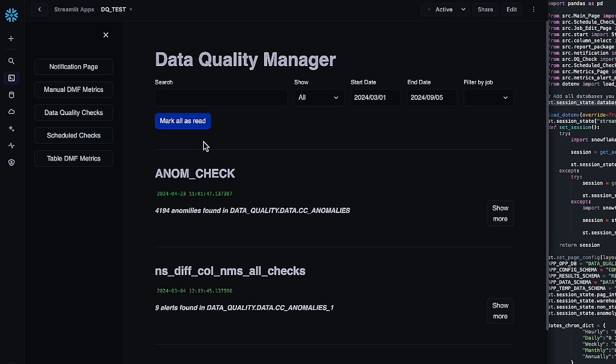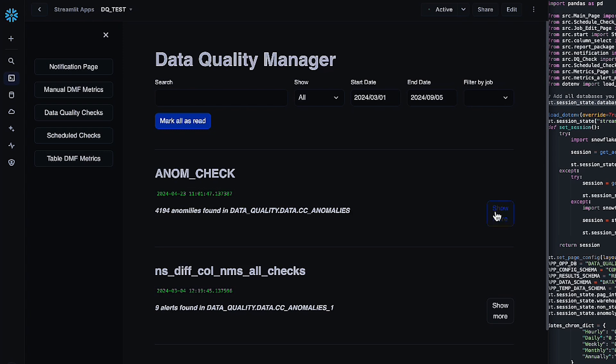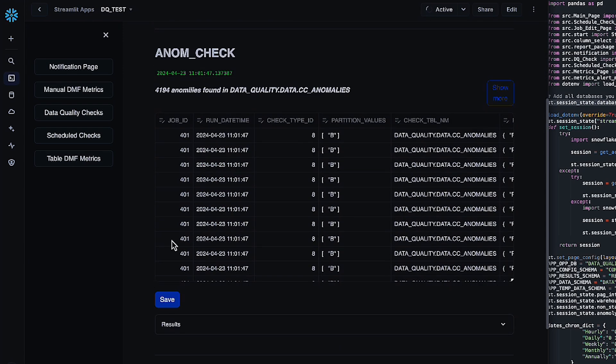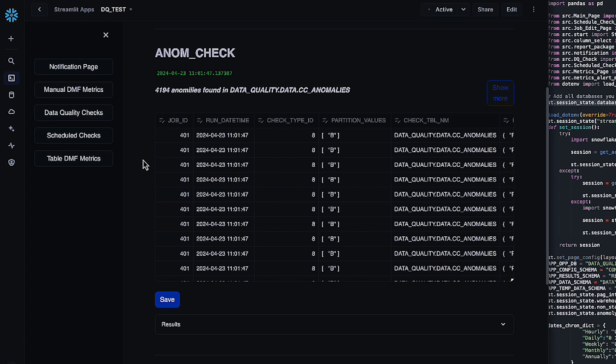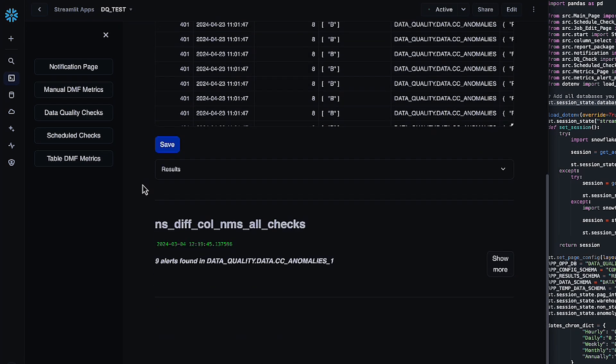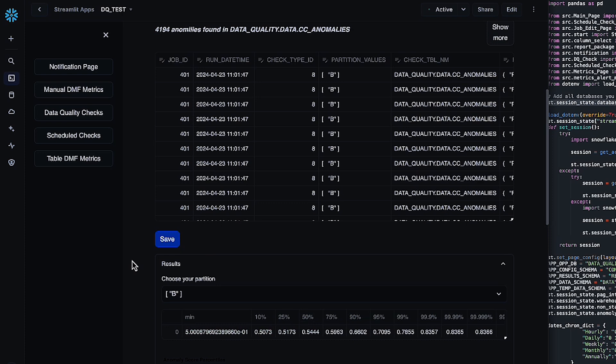And once they show up, you can get the runtime, the name of the check. If you want, you can actually filter through the job names to get just the check you're looking for, as well as a start and end date. And then we've also included a little bit more detail. If you click show more, this will pop up some information about what the job was, what columns it was checked on, and then even a little bit of an analysis of the results.